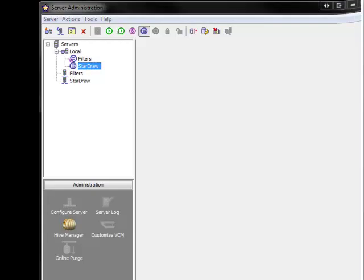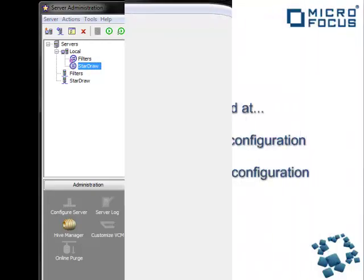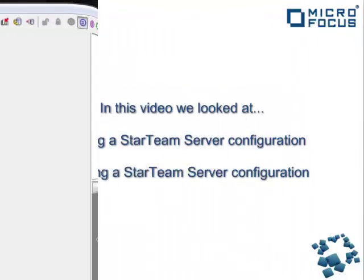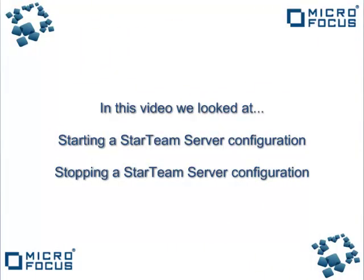So in today's video we looked at starting a StarTeam Server configuration both as a service and as a manual configuration, and then stopping these various StarTeam configurations.